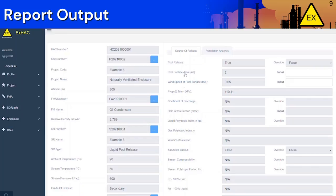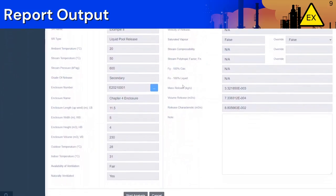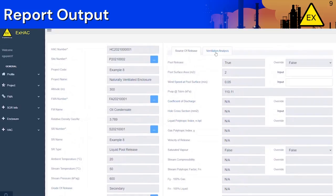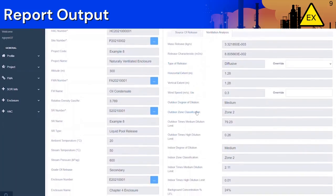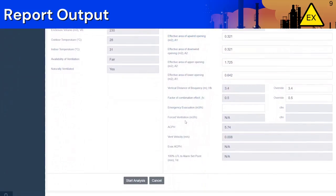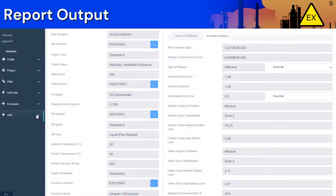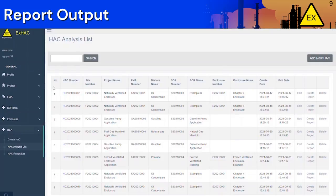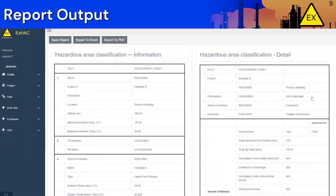The results will be displayed on the Source of Release and Ventilation Analysis tabs. The Source of Release tab will indicate the mass and volume release rates and the release characteristic. The Ventilation Analysis tab will indicate the zone classification and extent as well as other key parameters such as ventilation rates and velocities. If you are satisfied with the results and wish to create a report, go to the HAC Analysis List, find your HAC analysis row, and click on Create Report. You will also be able to save the report and export it to an Excel or PDF format.